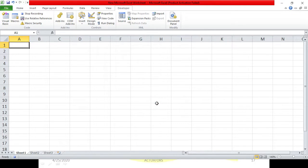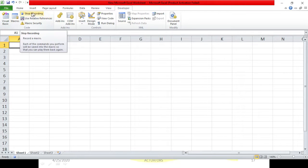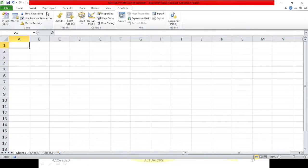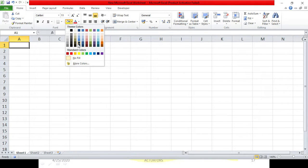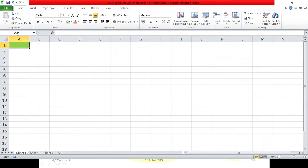Once I click OK, two things happen: the record macro button has changed to stop recording, and there is also a stop recording button visible. Now the movements I'm doing with my mouse are being recorded. I'll go to the home tab, select a color, and color this particular cell as green. My cursor is on cell A1.